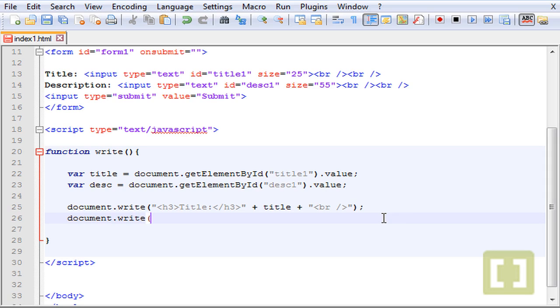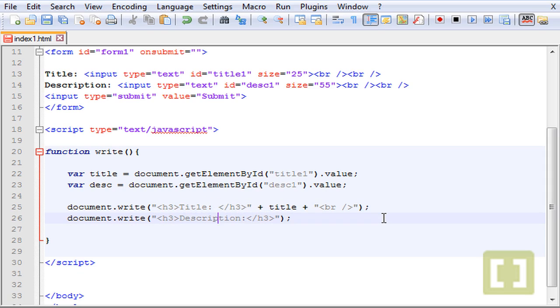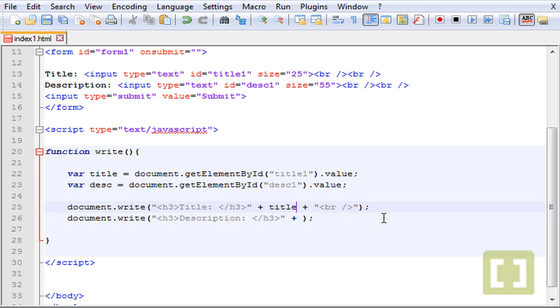And now document.write h3 and description, close h3. So we need a little space here and here. This is title and then this is desk.